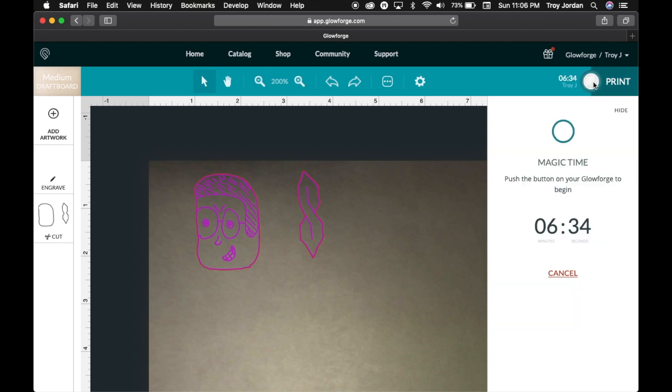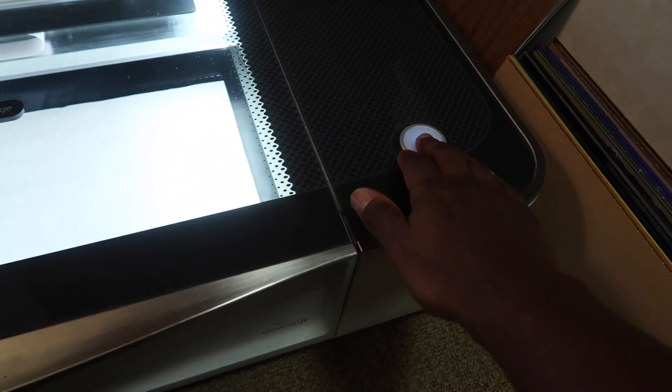Alright, there it is. As you can see it's going to take six minutes and 34 seconds.